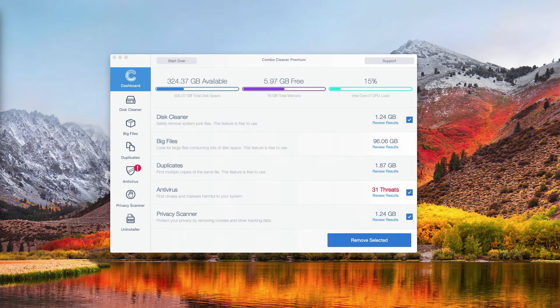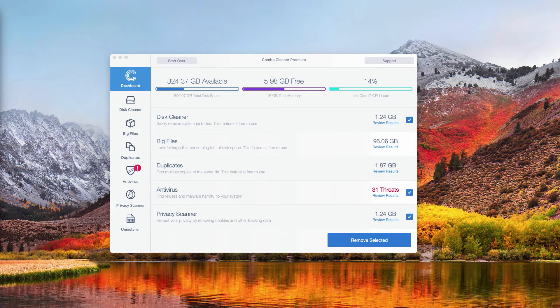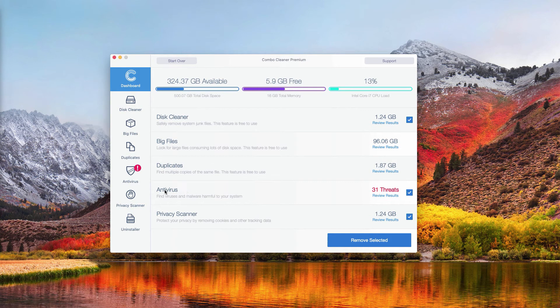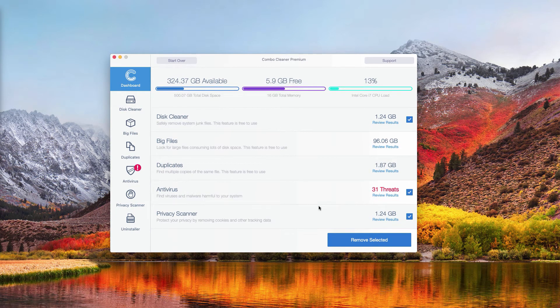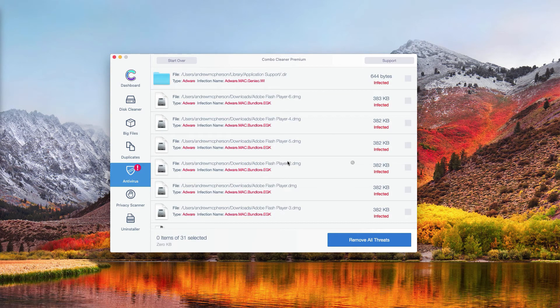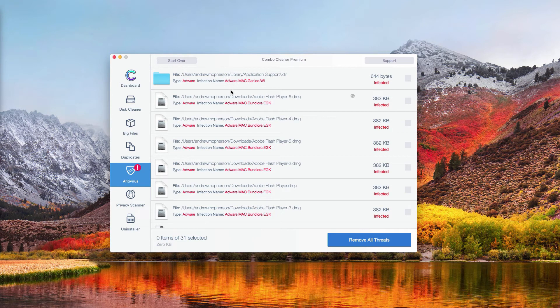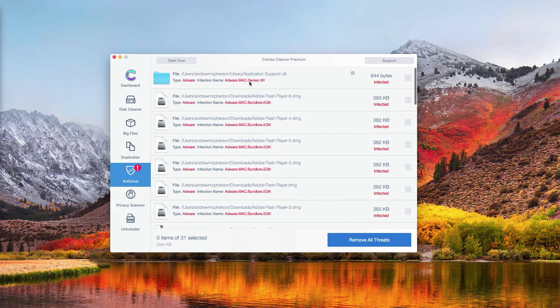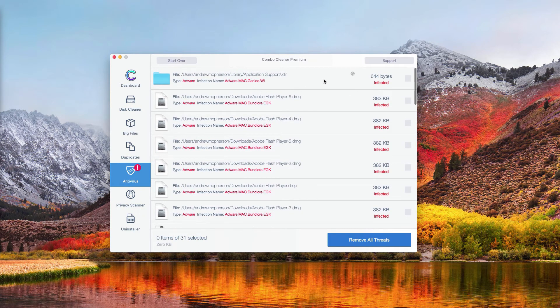So this is the end of scanning by Combo Cleaner Antivirus, and in order to review the results, go to the Antivirus section and click on this button called Review Results. You will see the detailed list of all threats that were found during the scanning by Combo Cleaner Antivirus.